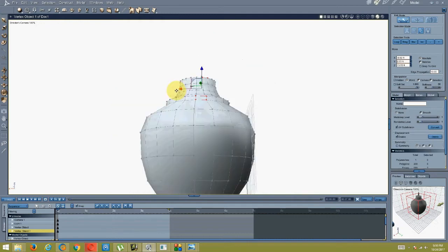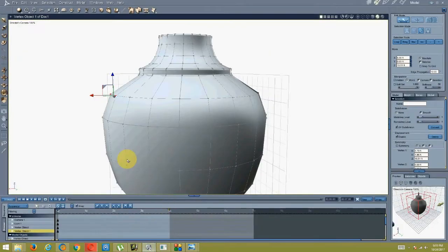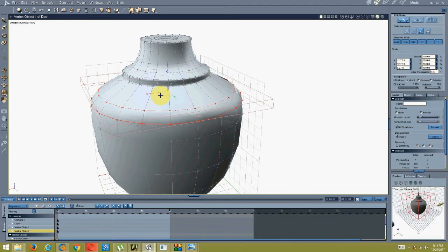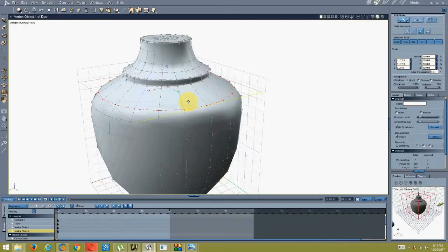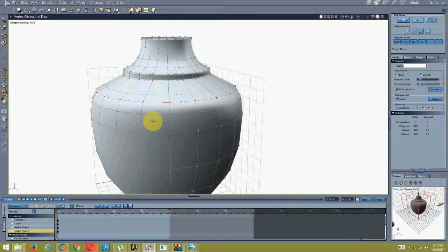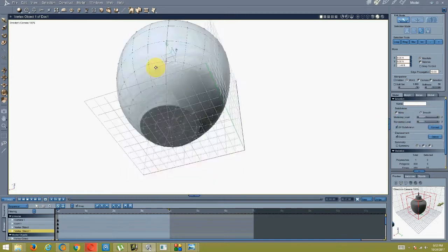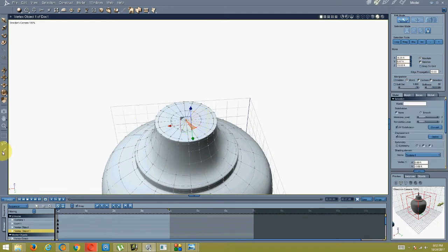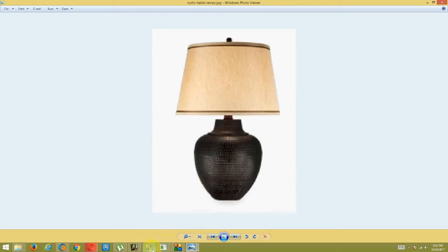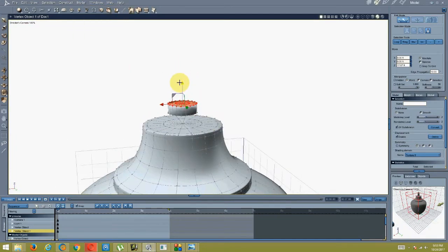Then I basically used fill polygon and went poke face, or triangulate face. Then I went into ring selection, duplicated the same object, and scaled it.